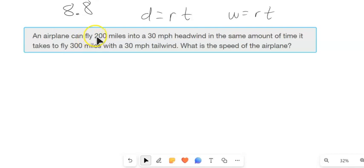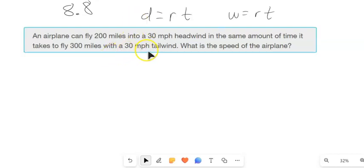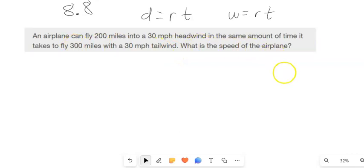An airplane can fly 200 miles into a 30 mile per hour headwind in the same amount of time it takes to fly 300 miles with a 30 mile per hour tailwind. What's the speed of the airplane? So we're going to assume the speed is constant.